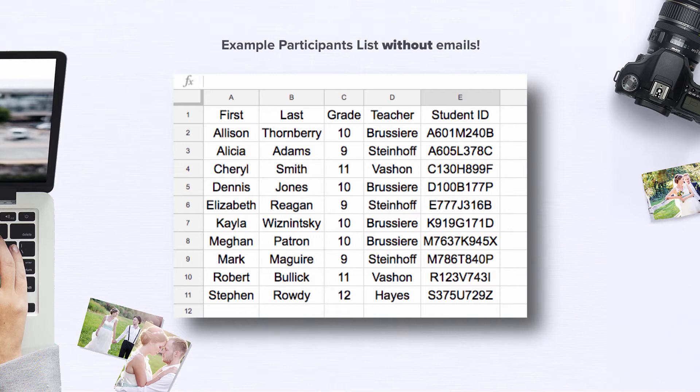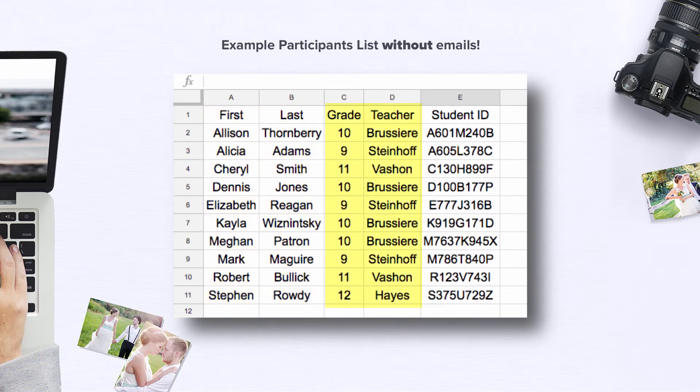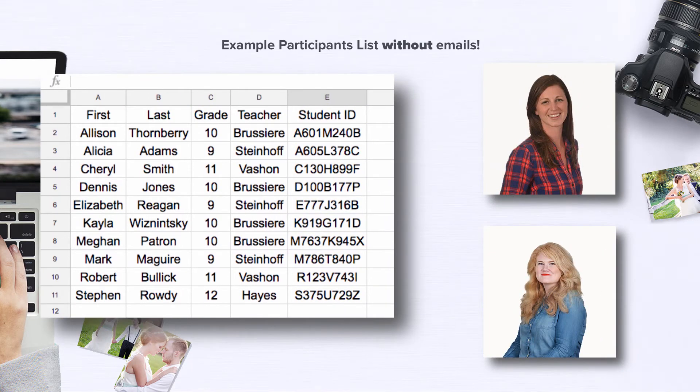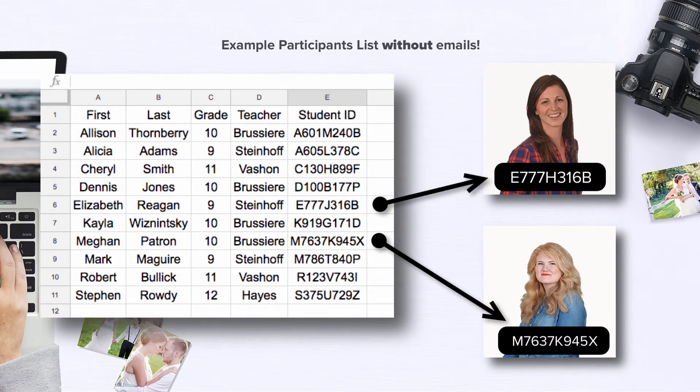In this example, I'm including the student's first and last name, grade, teacher name, and their student ID in the list. Now I plan on using the student ID as the unique identifier, so I will also need to keyword it into each individual's photos.